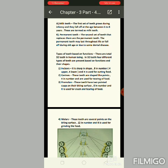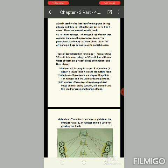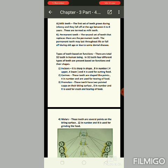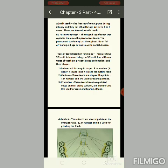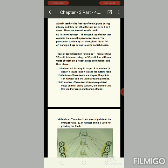The third type is premolars. These teeth have two pointed cusps on their biting surface. They are rough with cusps present and are eight in number — four in the upper jaw and four in the lower jaw. They are used for crushing and tearing of food.